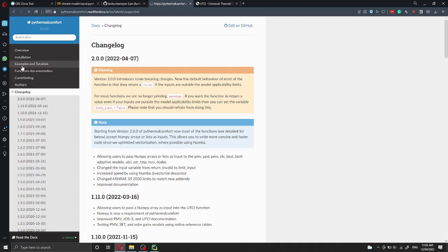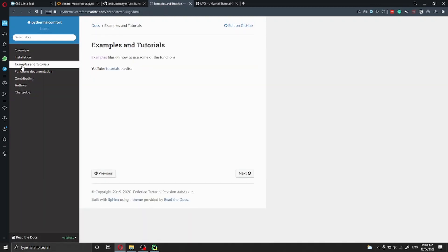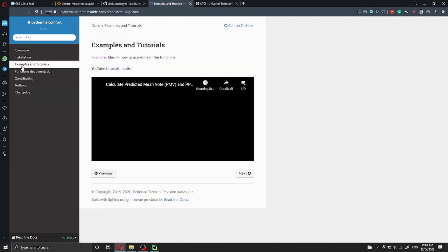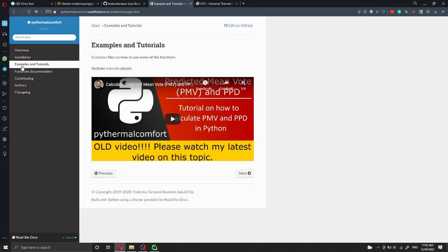Today I'm going to show you an example of how you can calculate the UTCI using PyThermal Comfort, and I will also show you a couple of more things.